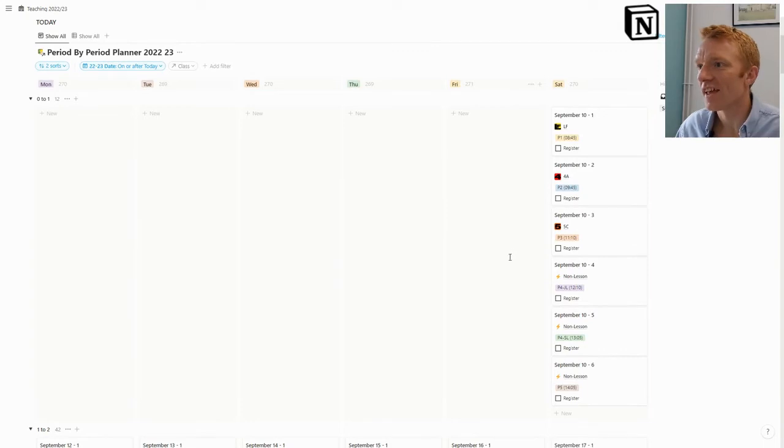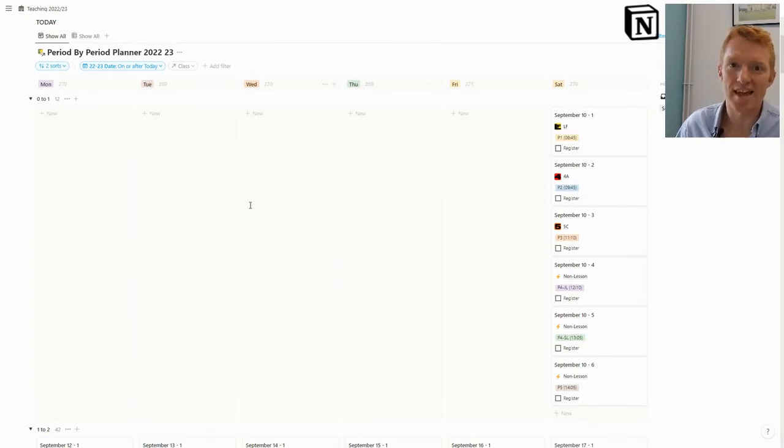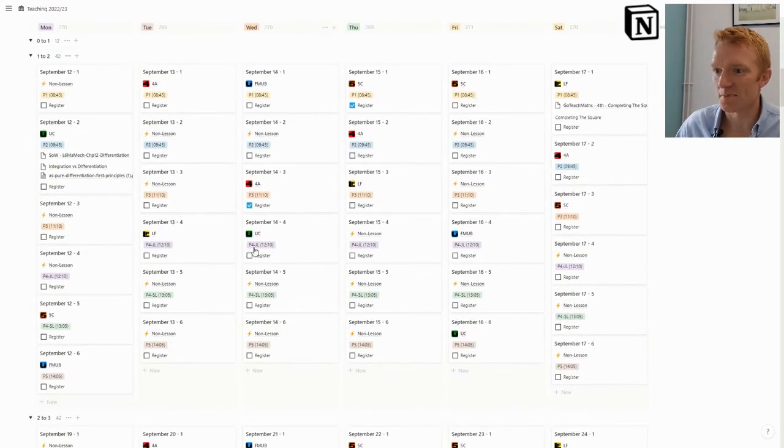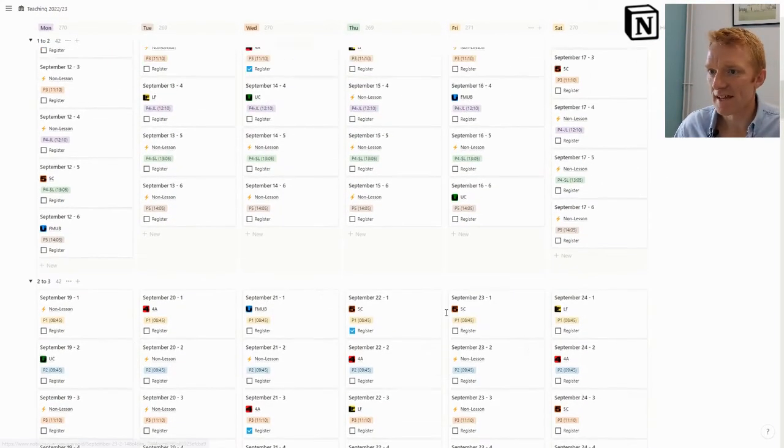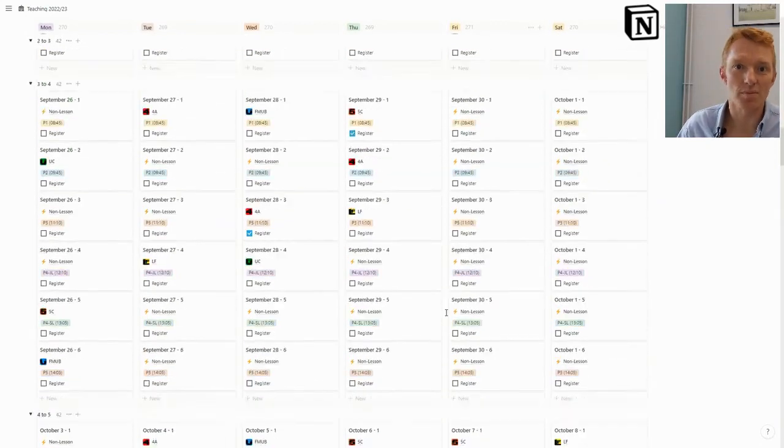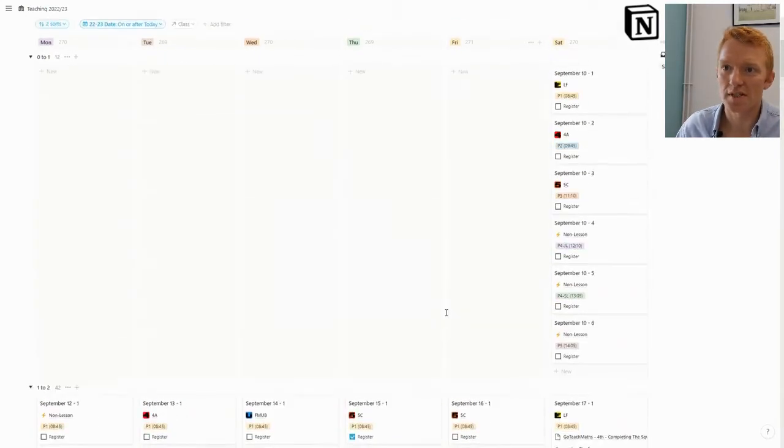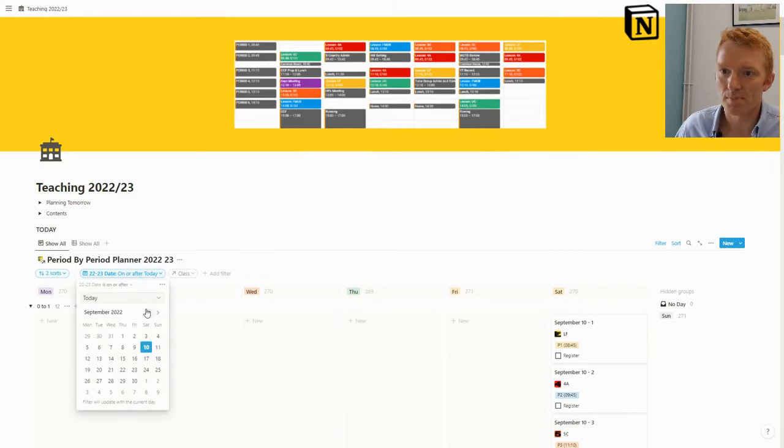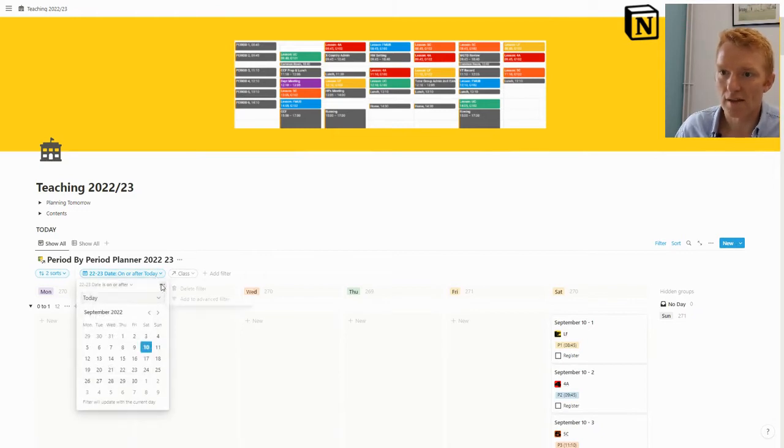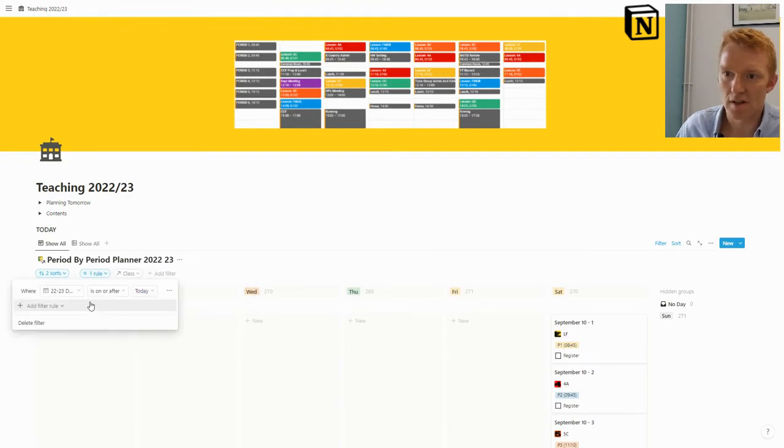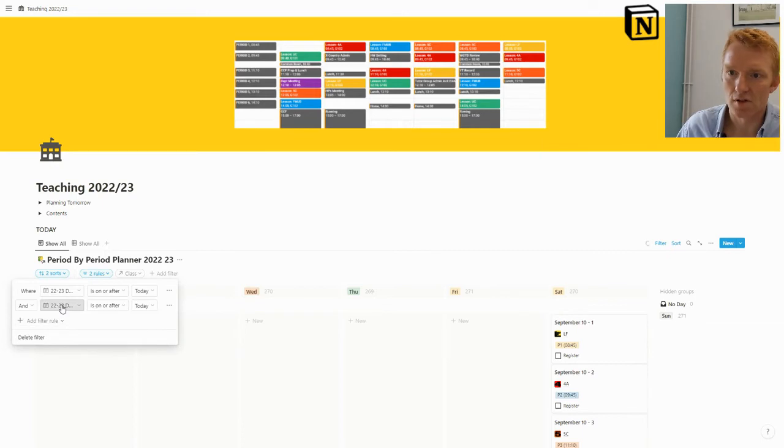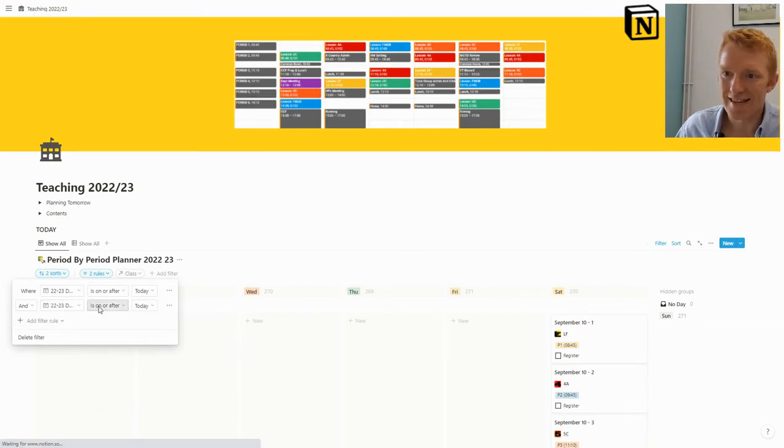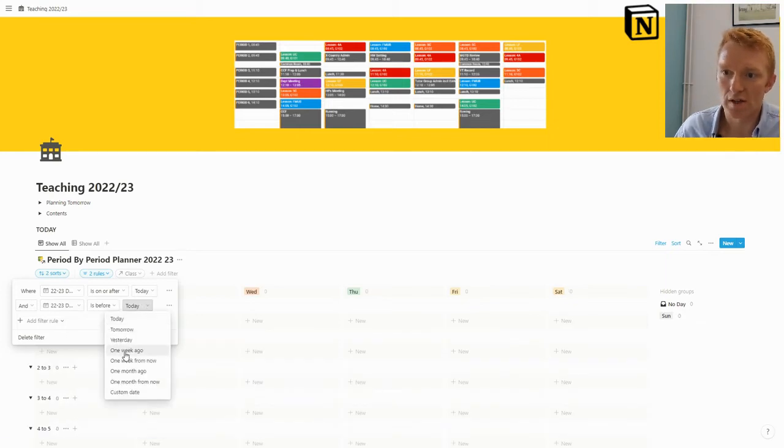I've got a filter set here just to hide everything we've already taught. In this view I'm only interested in what I'm teaching today and in future days—it's just perfect for that. I probably don't need to be thinking at this stage what I'm teaching in future weeks, so I can jump up there and extend the filter.